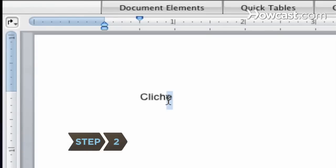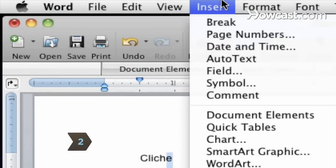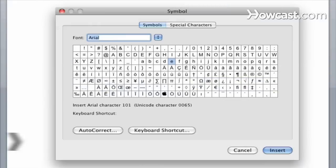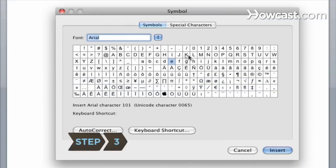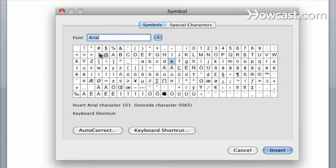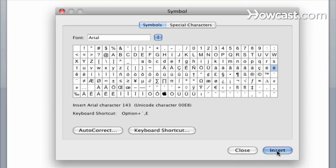Step 2. Highlight the letter requiring the accent mark. Click the Insert tab, and then click on Symbol. Scroll through the dialog box that appears until you have located the letter-accent mark combination you want. Highlight it and click Insert to add the character to your document. Then click Close to close the dialog box.